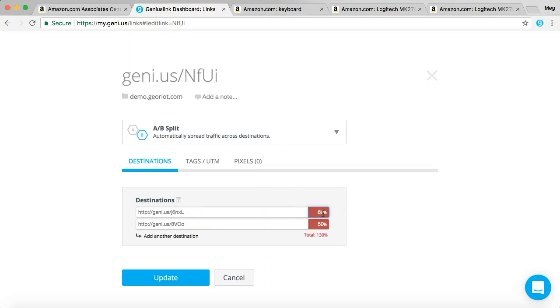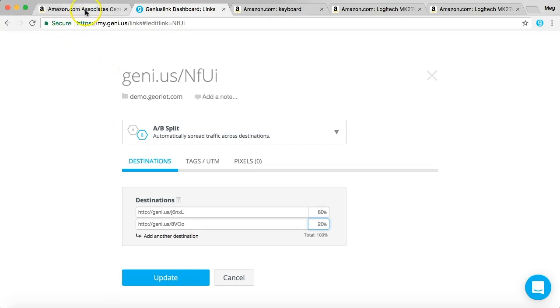So I'll adjust that to 80 and I'll adjust this to 20 down here. And you just keep testing from here. And that's it. That's how you set up AB testing with Amazon links in three easy steps.